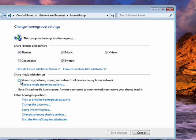Another cool option is the ability to stream pictures, videos, and music to all the devices on your home network.